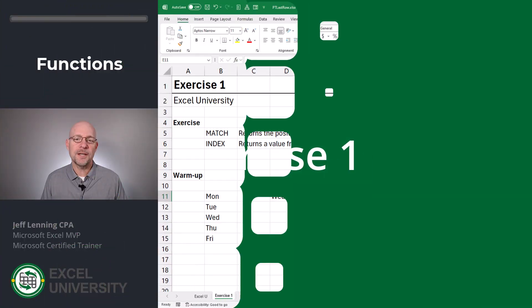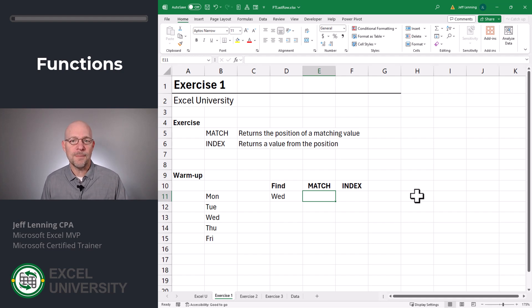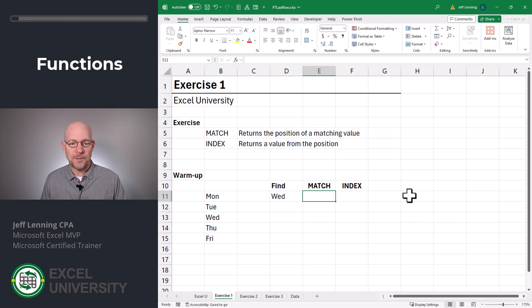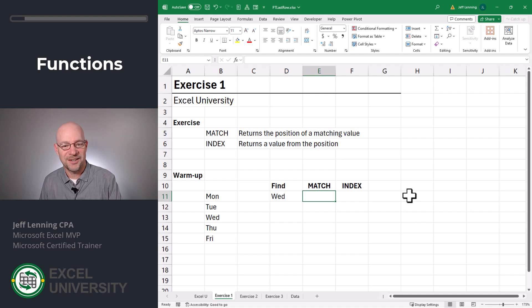Exercise one. In this exercise, I just want to get warmed up with the functions that we'll use. We're going to use the MATCH and INDEX functions. The MATCH function returns the position of a matching value, whereas the INDEX function returns a value from the position.